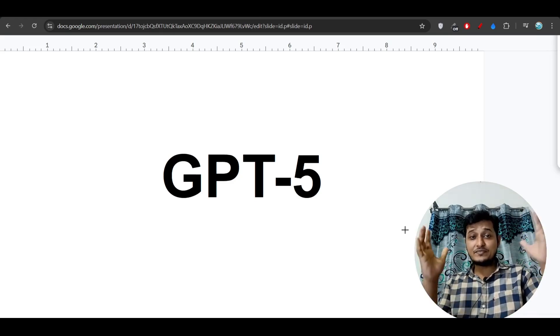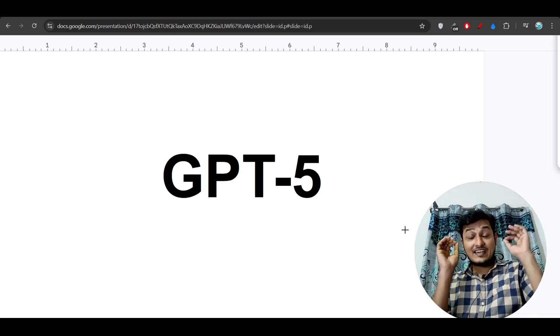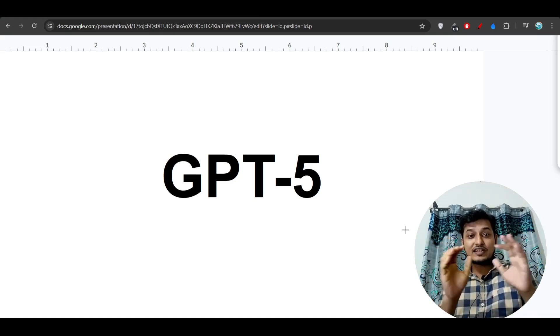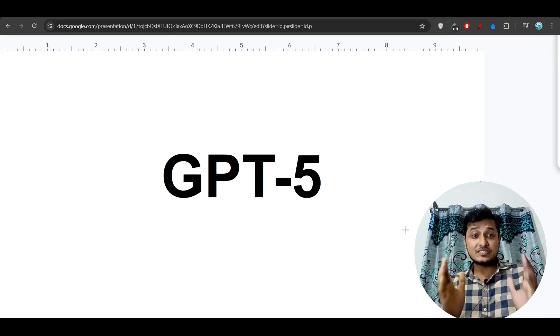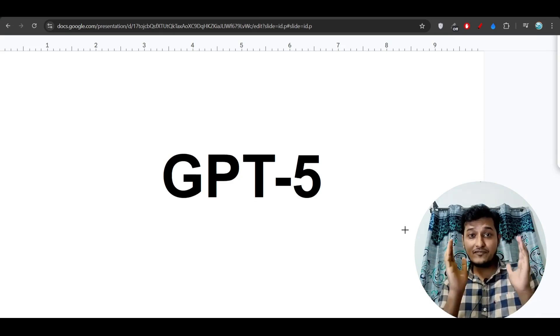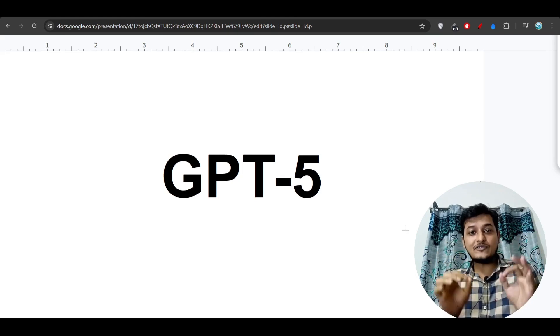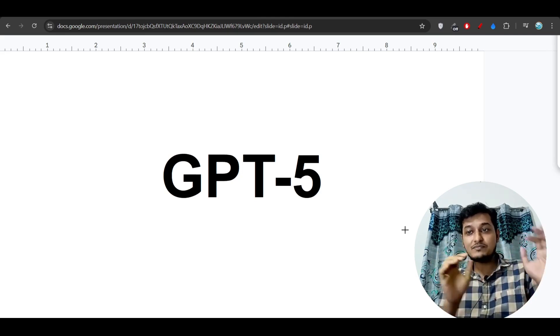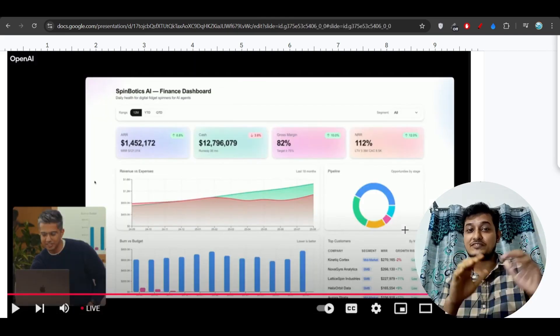Hey everyone, finally GPT-5 is here and I know that many of you want to know how to use this GPT-5 for free. Yes, in this video I will tell you that, but before that let me show you some interesting things.